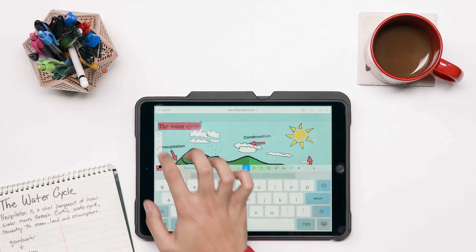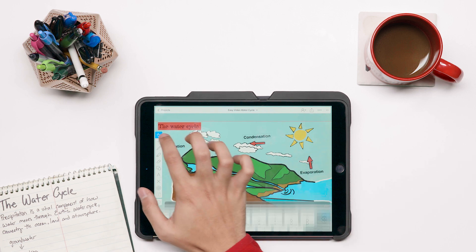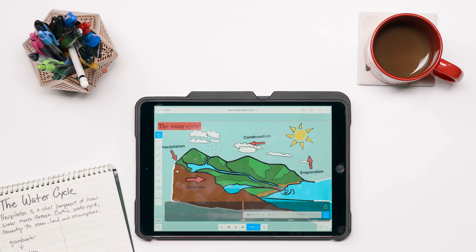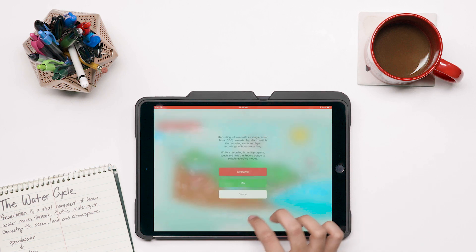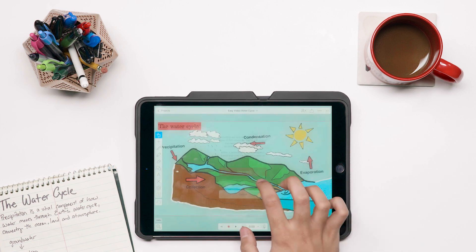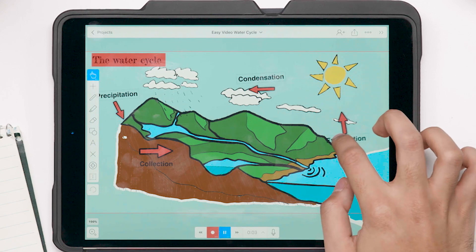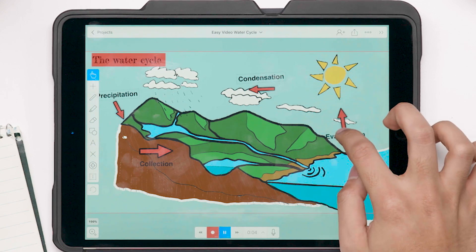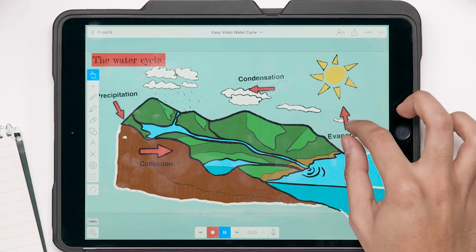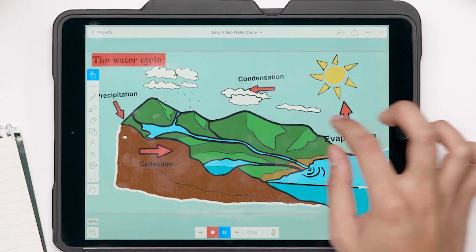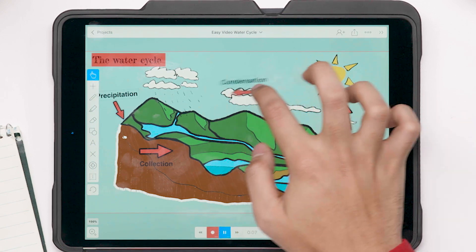Move the playhead to the front of the timeline to start recording video. Press record and then select overwrite to record new video to accompany the audio. Interact with images and the screen to help tell your story.